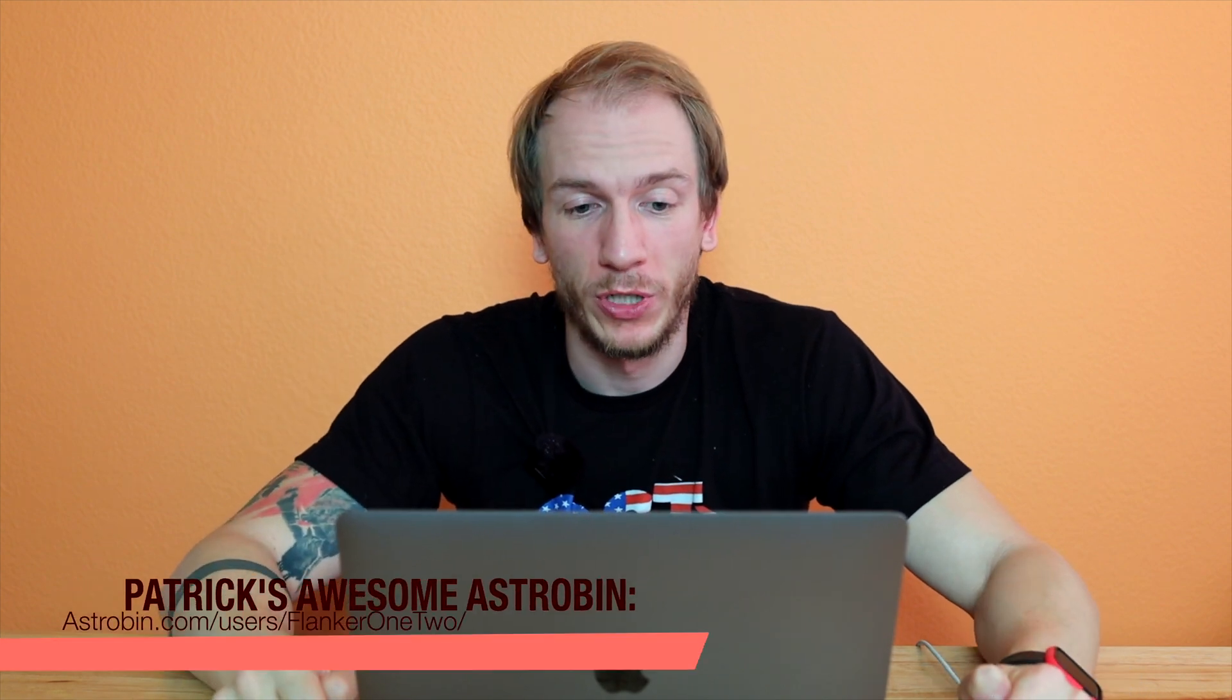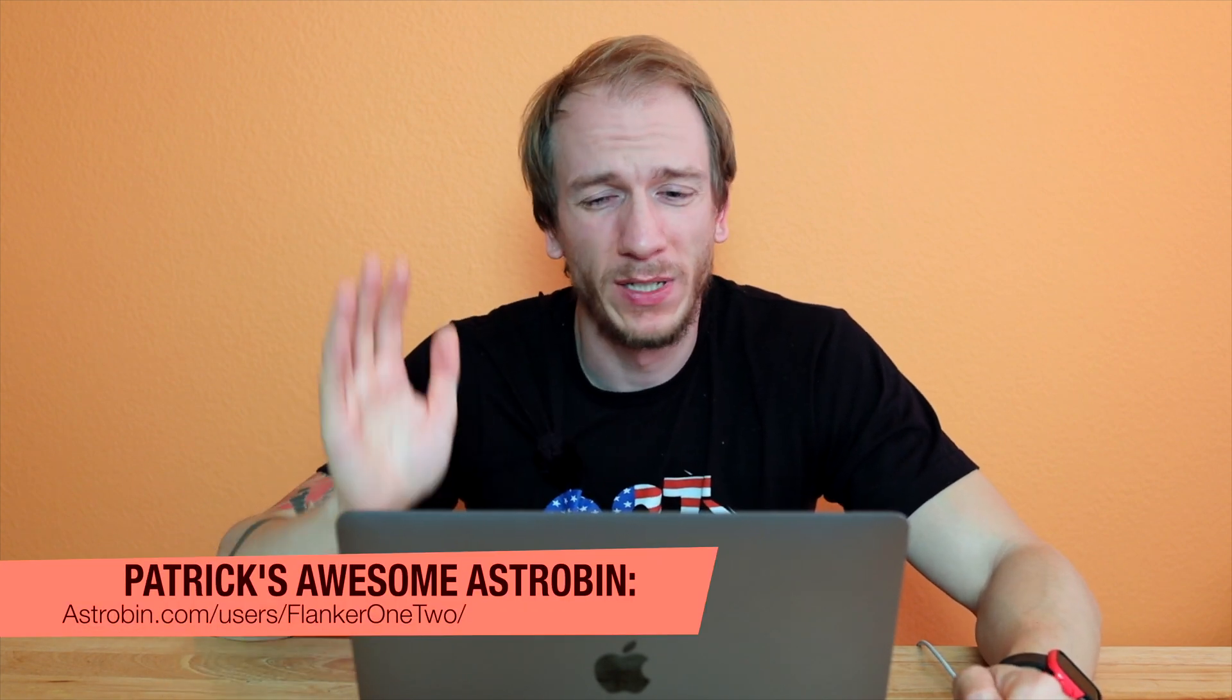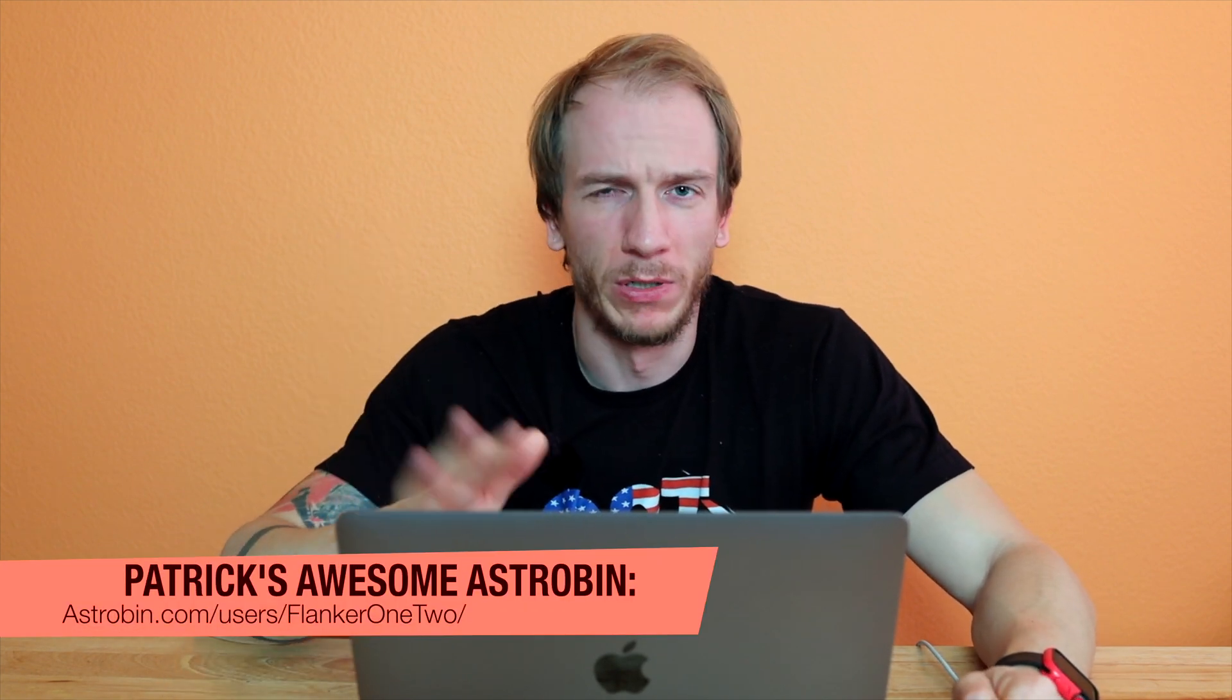A big thank you to Patrick. I will have his Astrobin somewhere here. He's the one who helped me with this. I have no idea how to use the terminal and all that, so thank you so much Patrick as usual. Please go follow him on Astrobin, he's awesome.